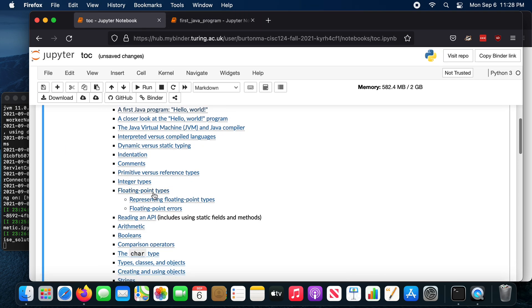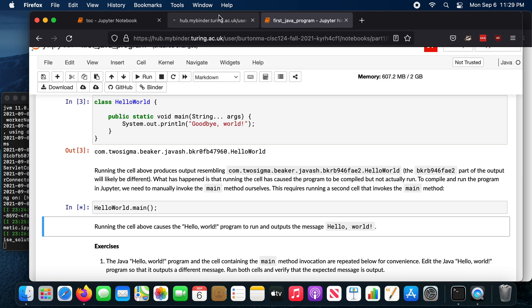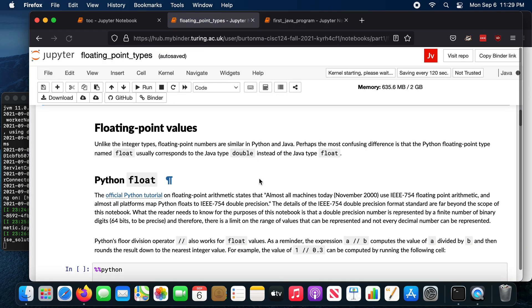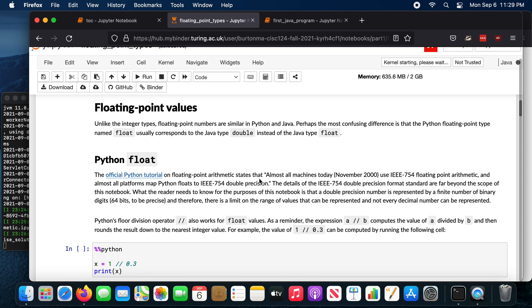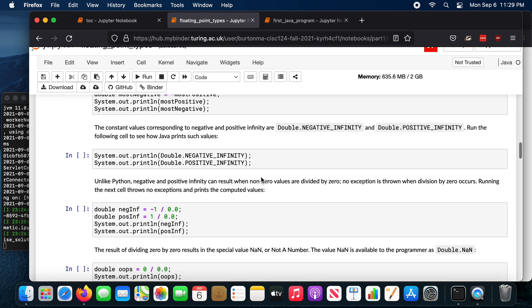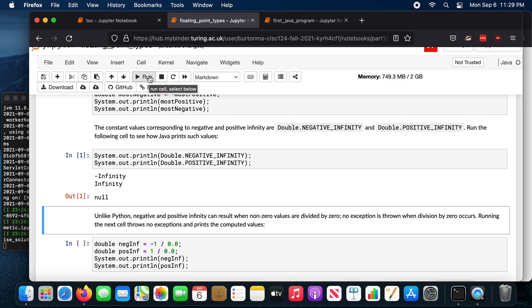I'm just going to try another notebook just to make sure things are working okay. Oh, there we go. Okay. So if you want to, you can use the online version of the notebooks.